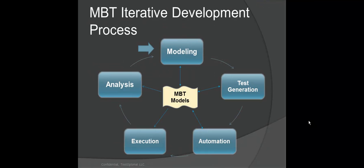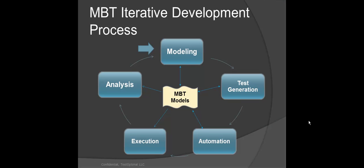TestOptimal provides an integrated solution from modeling to test case generation, test automation and test execution. Model-based testing process is an iterative process. The first step in the process is modeling, which sets the foundation for the rest of the MBT process.